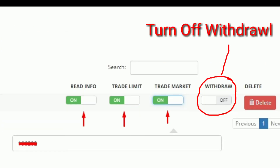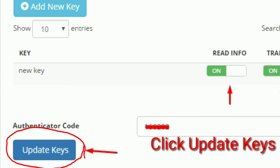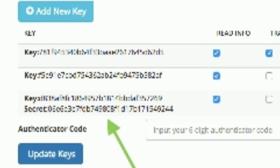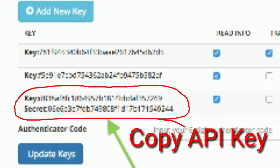Remember not to give withdraw permission to your bot. Put in your two-factor authentication code and click 'Update Keys'. Now you will get a key and secret — copy them and store them in a safe place, as the secret will vanish once the page refreshes.